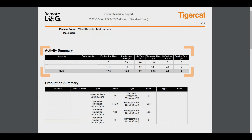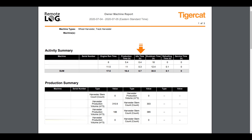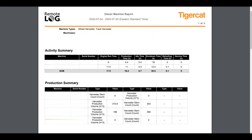The Activity Summary provides an easy-to-read table of the total production, idle, shutdown, and refueling time. If reported by the machine, the production summary presents the production matrix. For example, harvester volume, stem count, number of loads, etc.